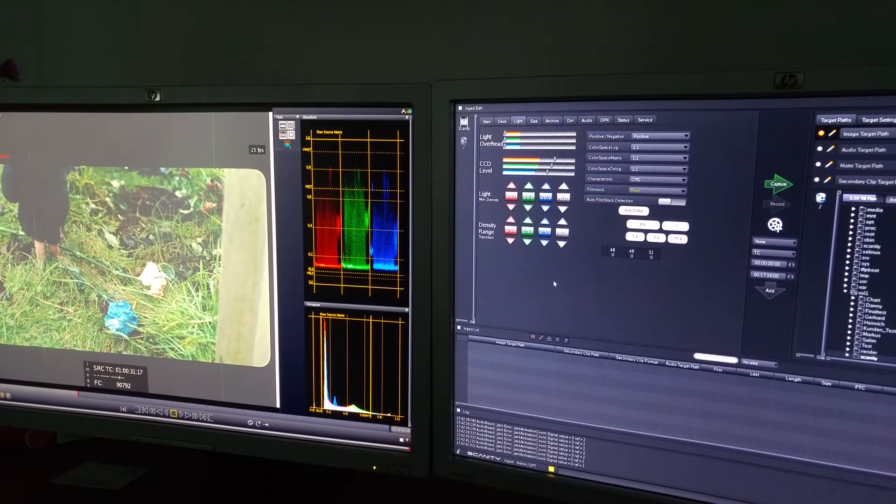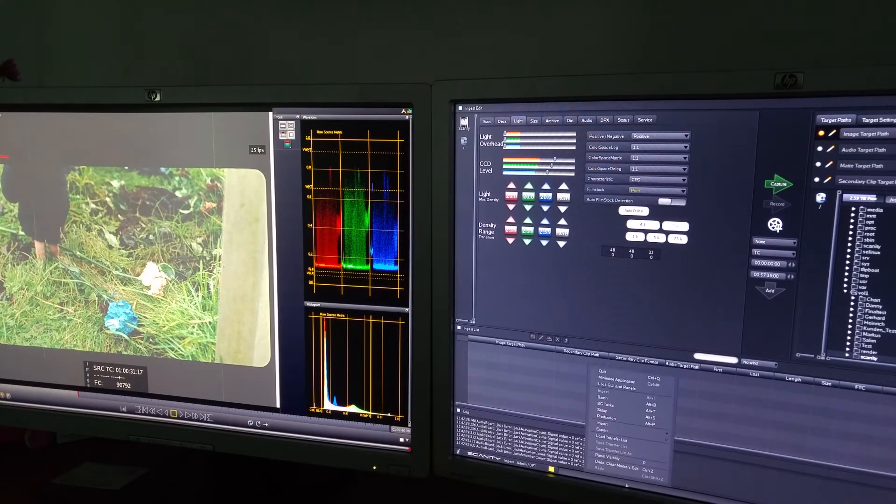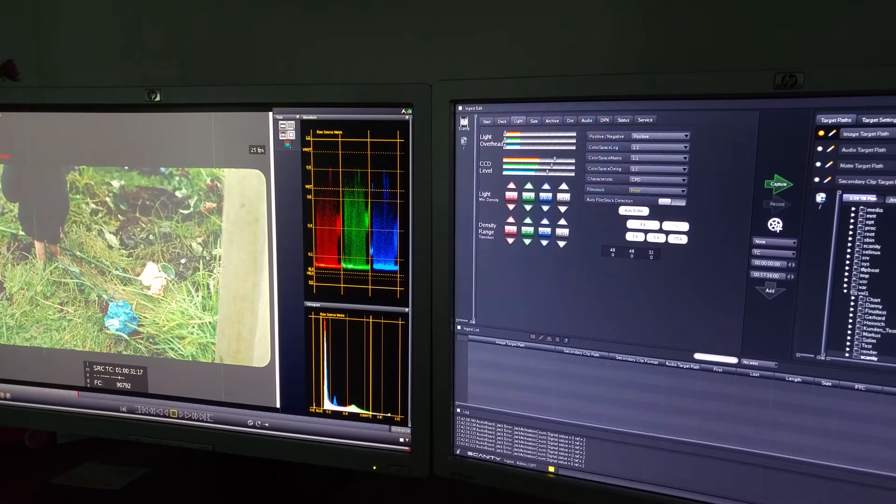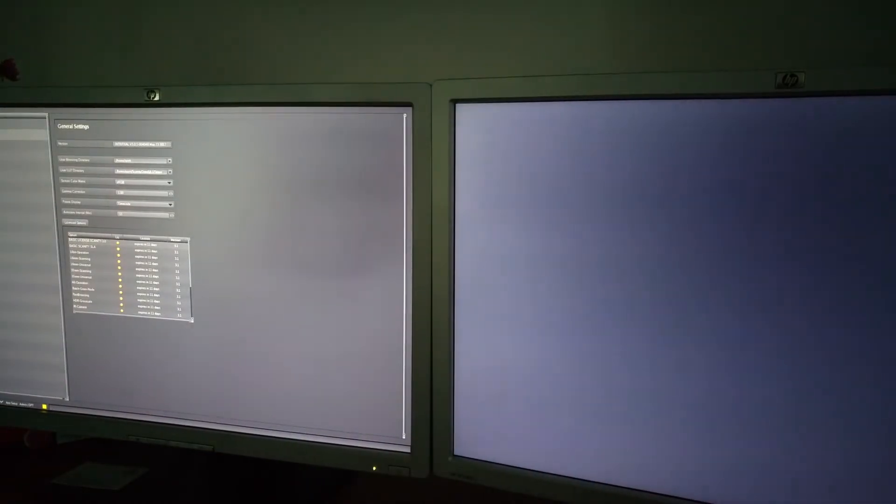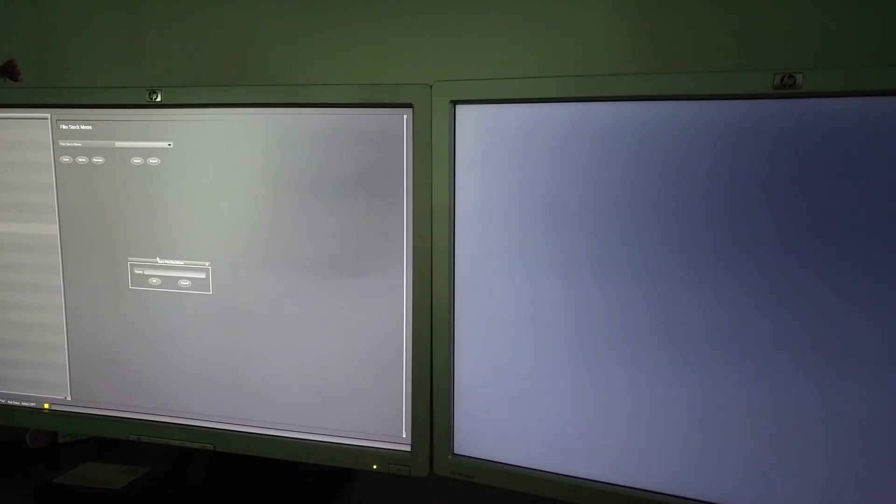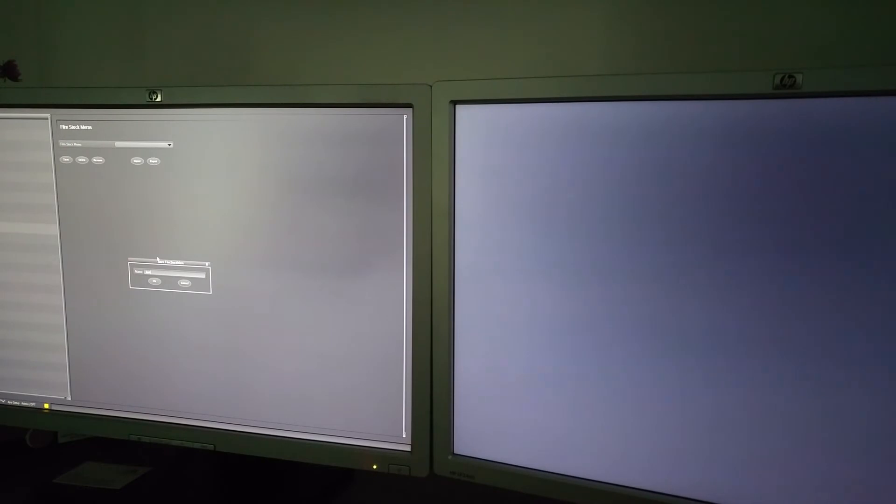Once I have a film stock or setting that I like, I can go into another mode, my setup mode. I'll go into the film stock memory and create a film stock with the name Kurt.